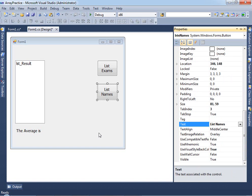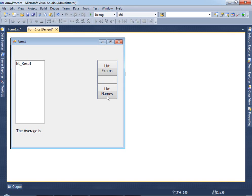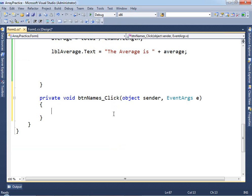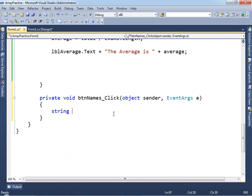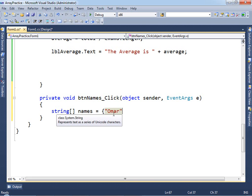We're going to do something similar — we define an array, but instead of the array having numbers, it will have names. Double-click on it and define an array. First, give it the type string, then because it's an array give it brackets: string[] names. Now we can give it values — for example, 'Omar', and whatever names you want.